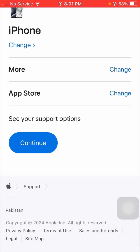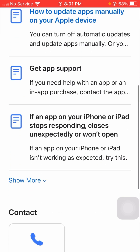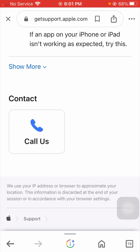After that, you can see your support options. Tap on 'Continue.' Then scroll down and you will see a 'Contact' or 'Call' option available on your iPhone.